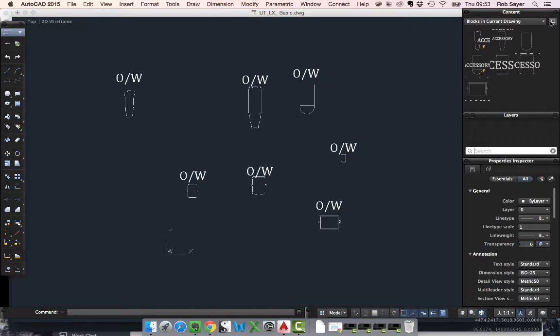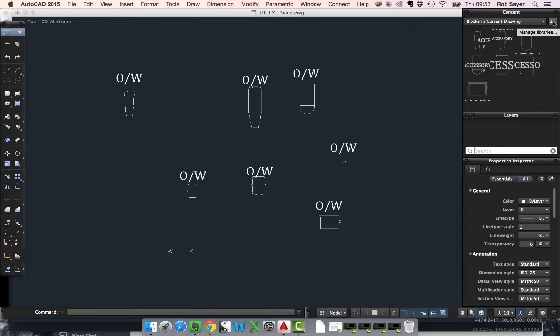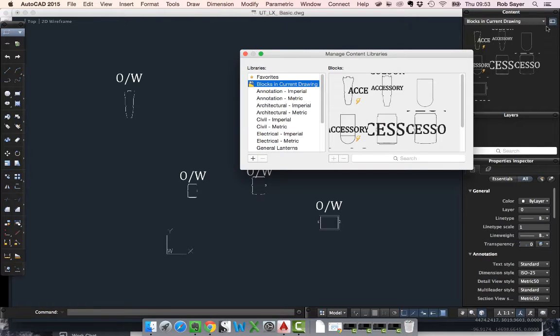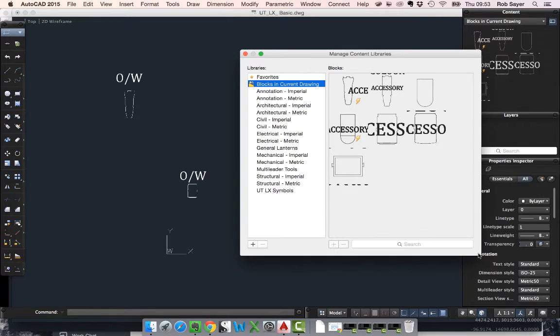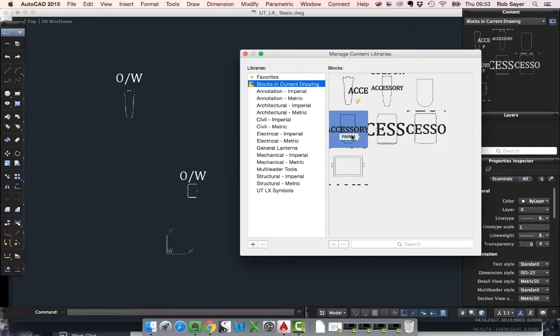Basically if you go to the right hand icon on the library, you're looking for a thing called manage libraries which looks like a little sort of finder or file manager. If you click on that you'll see here we've got blocks in the current drawing. There's just the things that we can see on screen here.